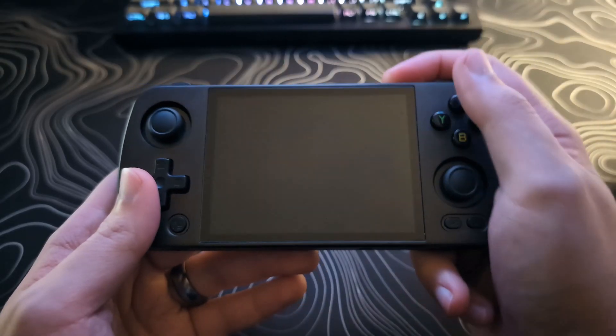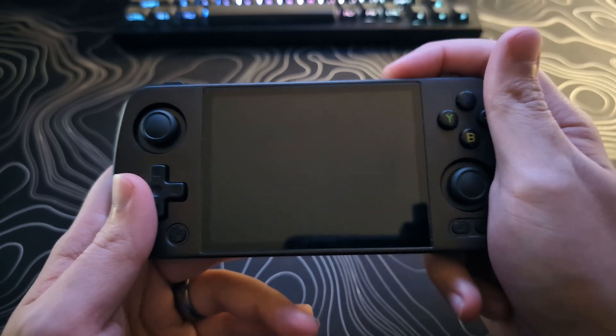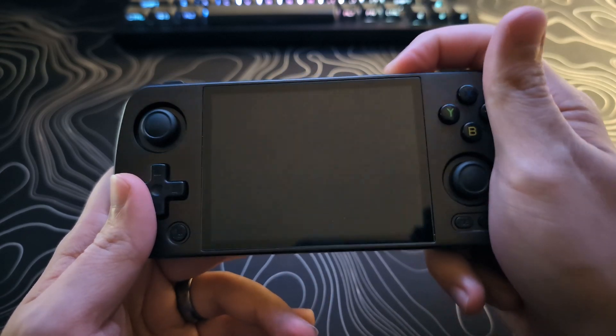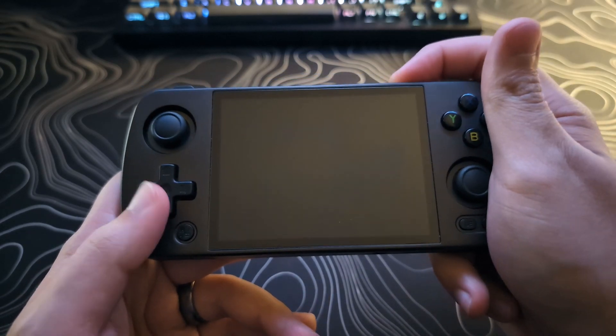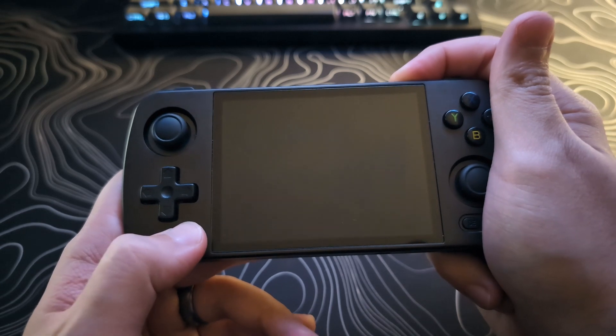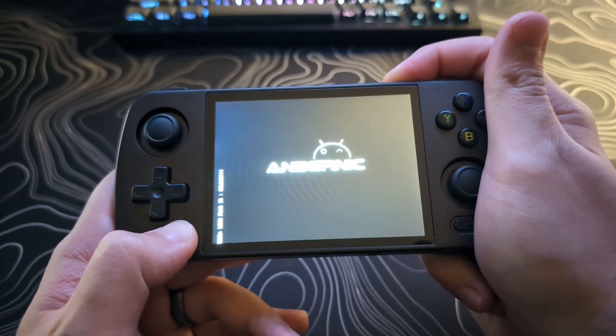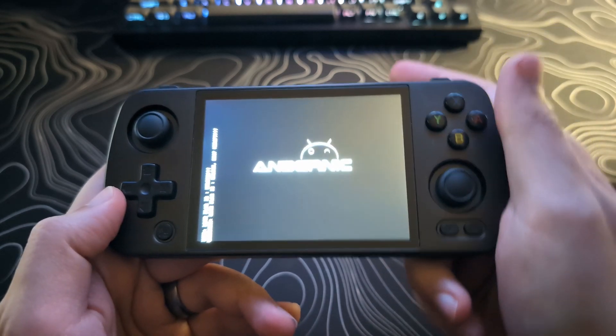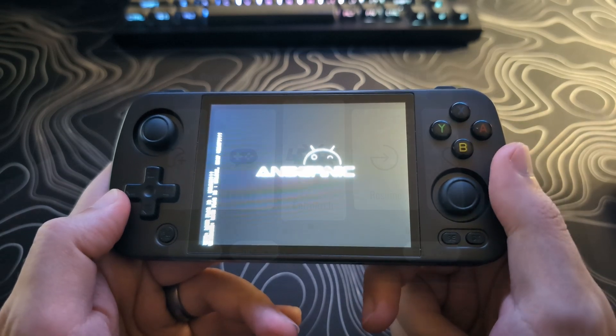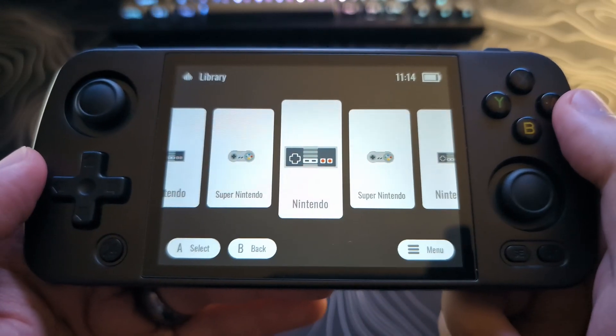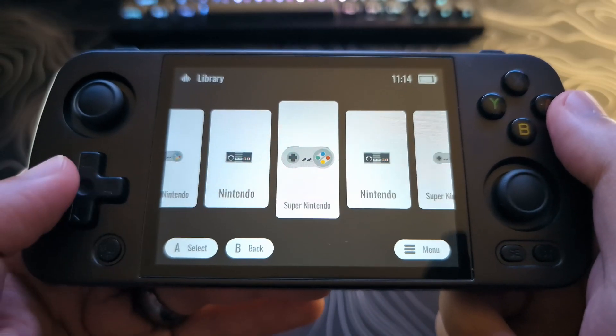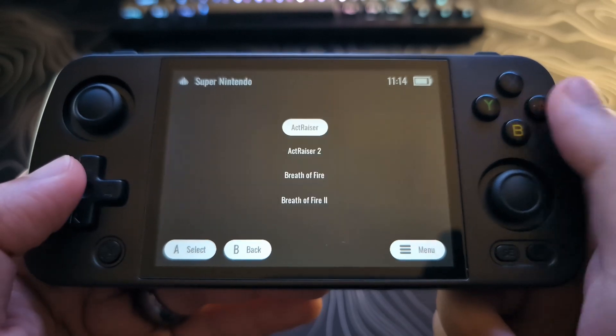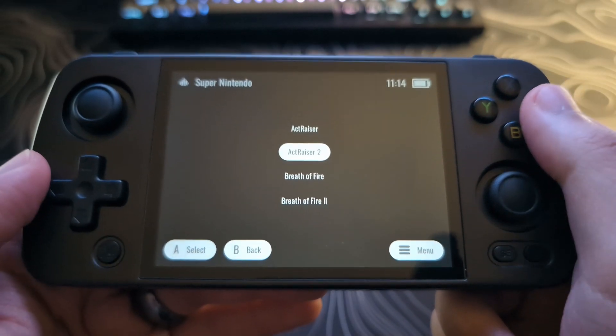After putting your SD card back into your device, power on the device again like we did before. Hold down the Power button. One, two. Start holding down the Function button. And let go when Embernic shows up. So as you can see, if we go to the library, we will see the systems for ROMs that I have put on here. We can just launch them from here.